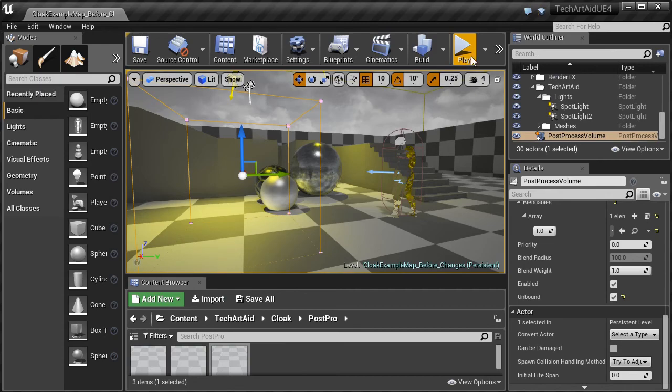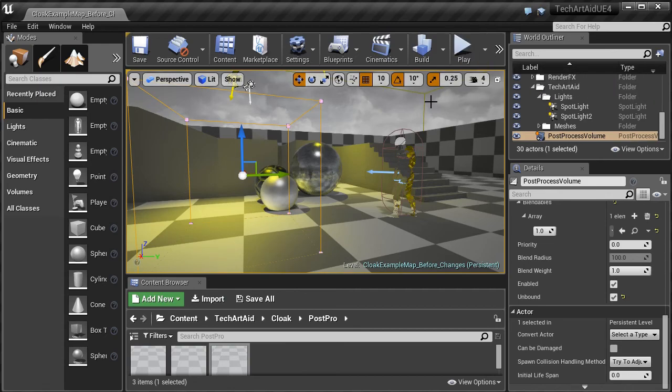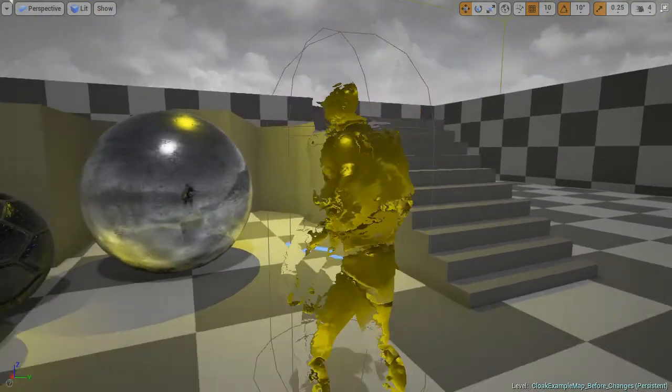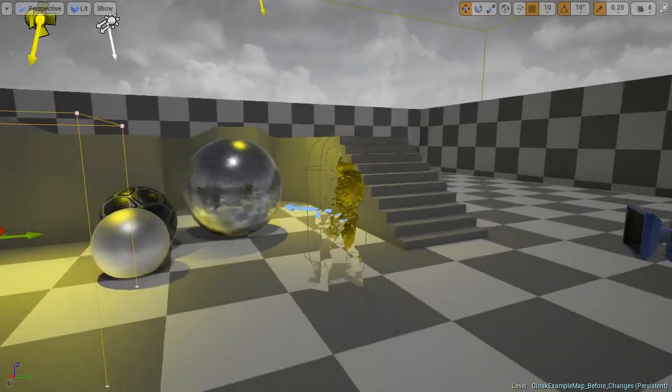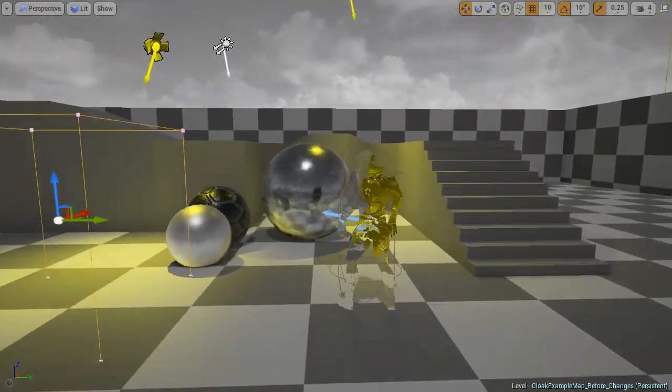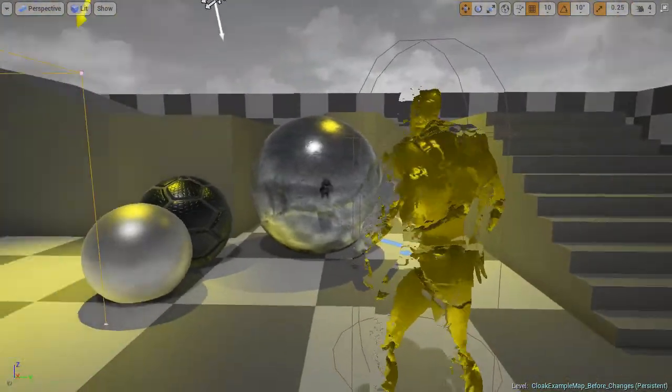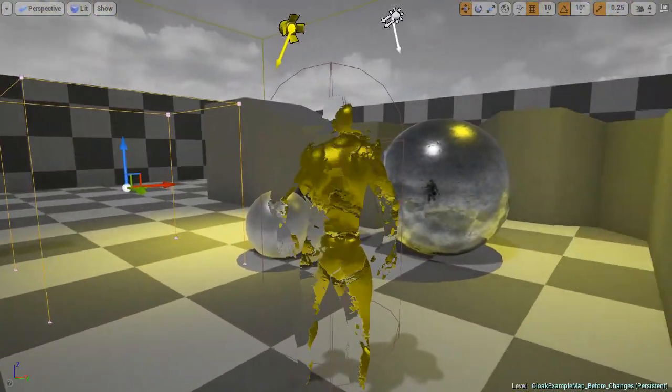Now there is one thing we need to do. Because as you can see, the character is still here. It gets distorted, but it isn't invisible.